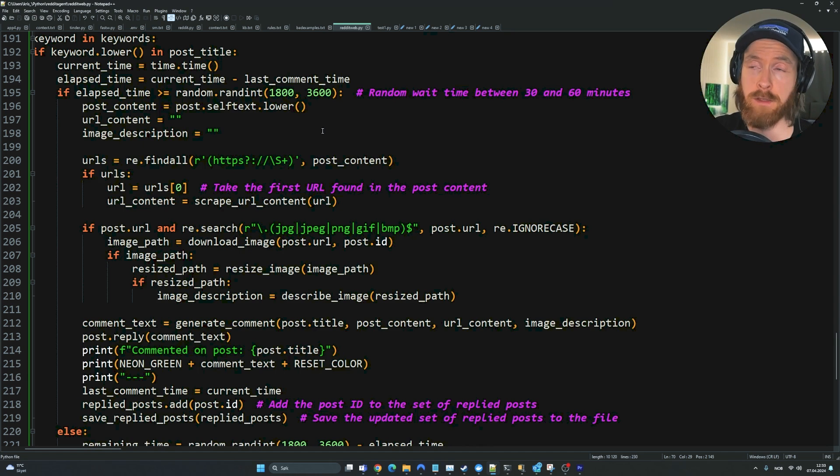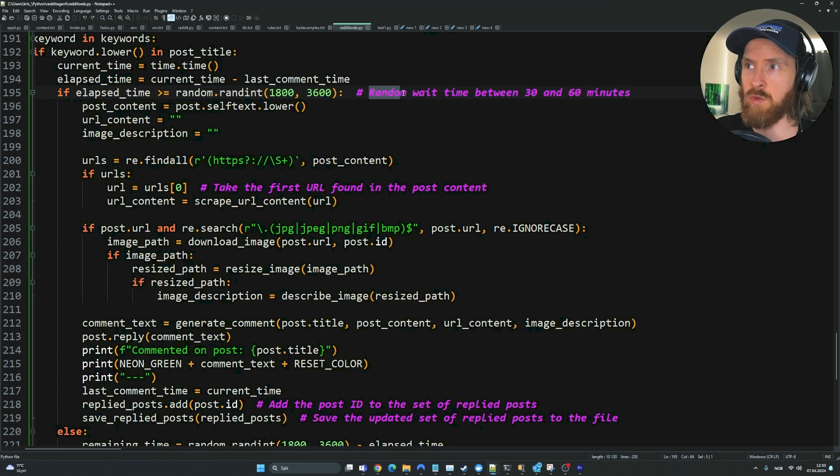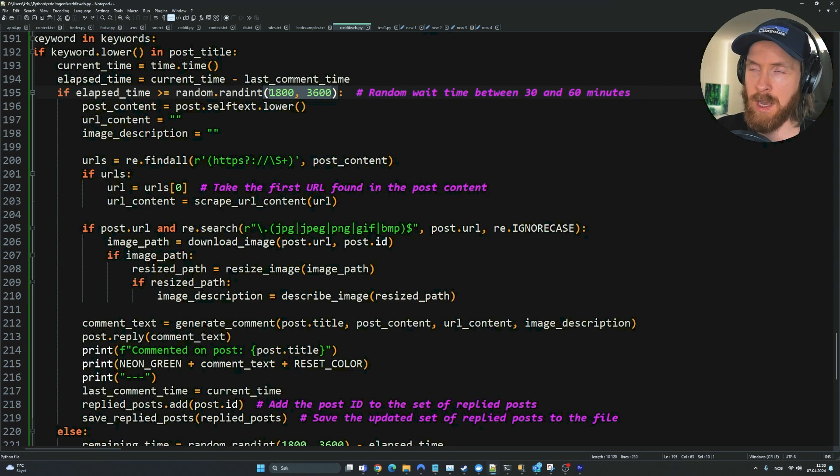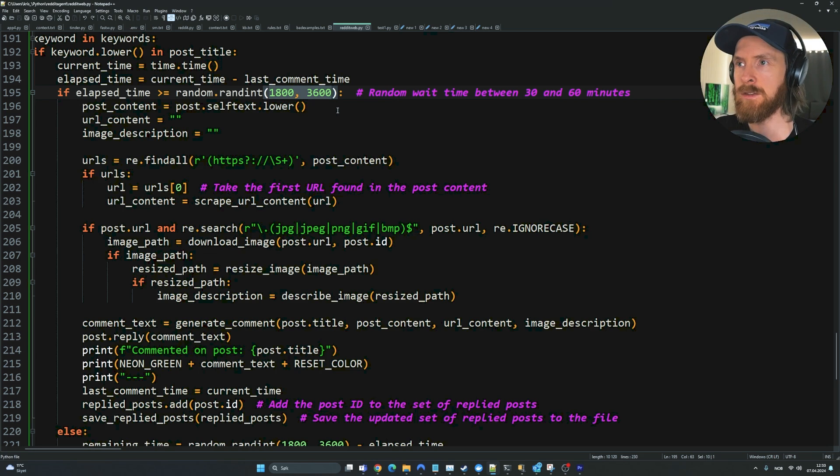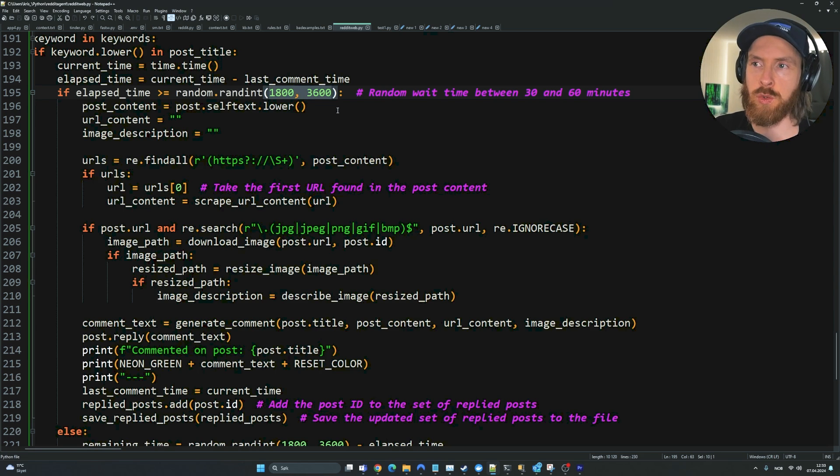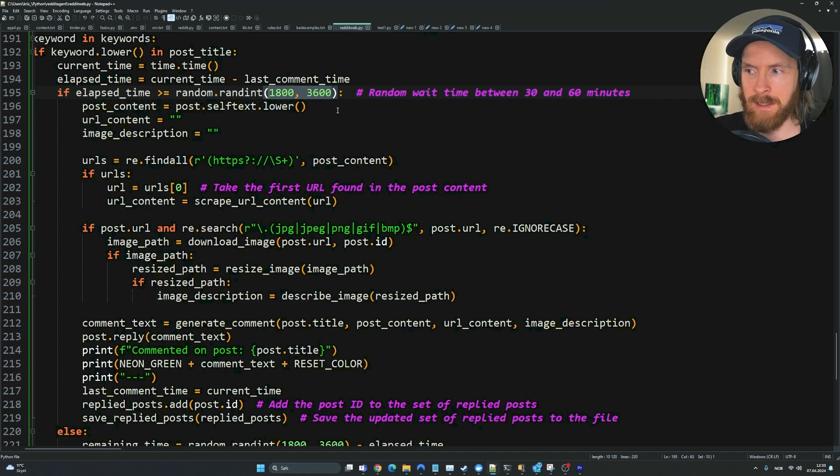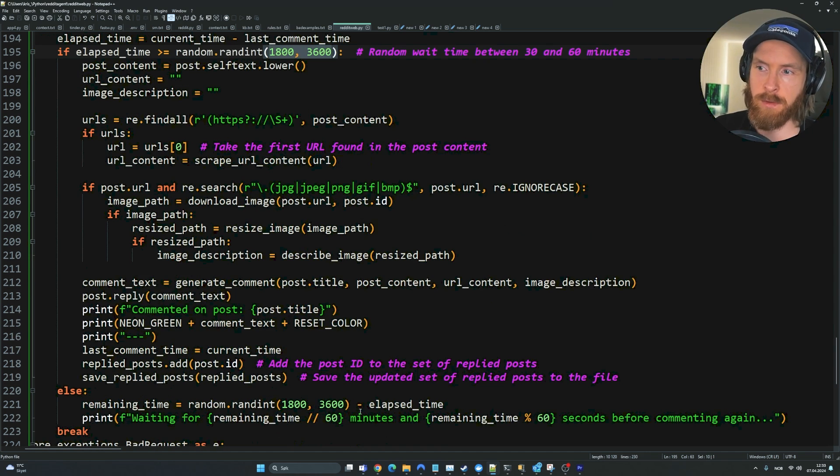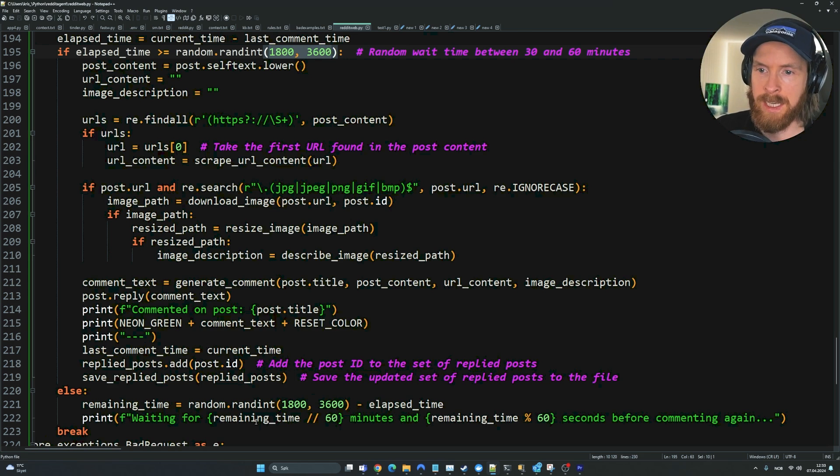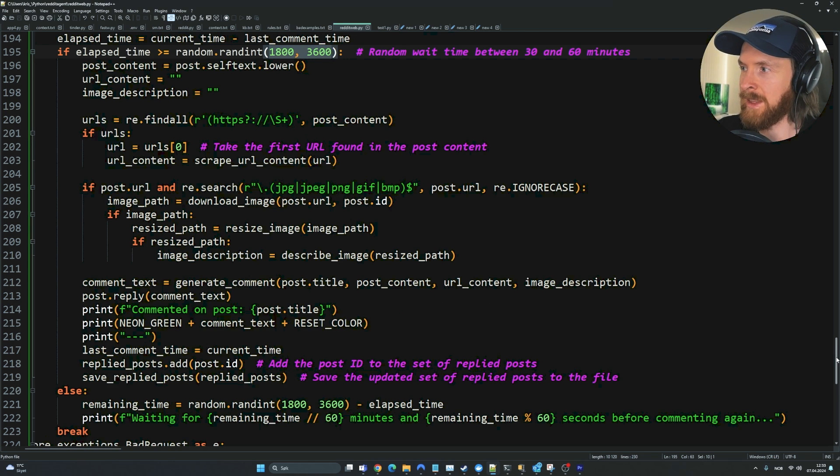The final key lines of code I wanted to show you is this elapsed time I created. This does a random wait time between 30 and 60 minutes. For now, I'm thinking of increasing this to between 60 and 120 minutes. So we're only going to post a comment once an hour or once every two hours because there's no point in spamming. That was not the idea behind this. We have a countdown that counts down how much remaining time until we're going to do the next comment.